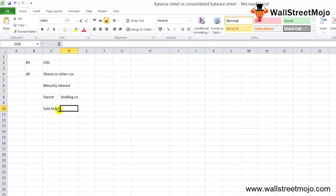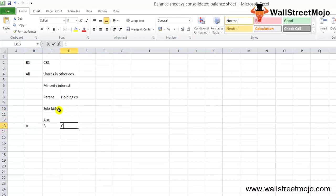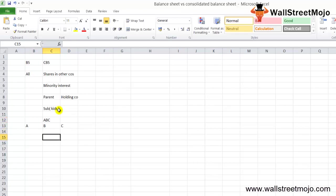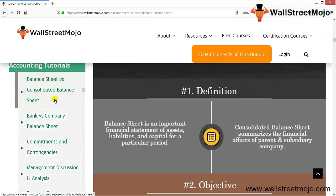Let's say the holding company is ABC Limited, and it has subsidiaries known as A, B, and C. ABC is the holding company and A, B, C are the three subsidiaries operating under it. All three will be combined to form the consolidated balance sheet of ABC Limited, summarizing the financial affairs of the parent and all subsidiary companies.